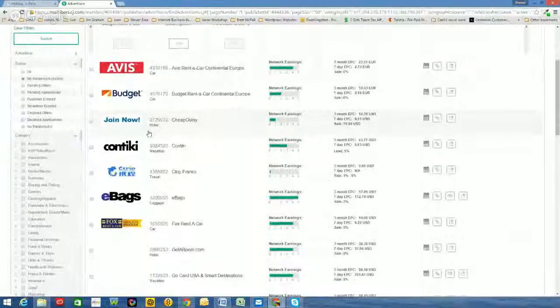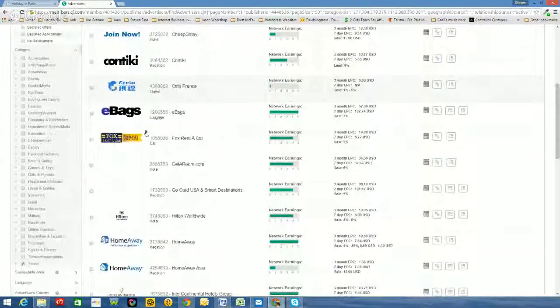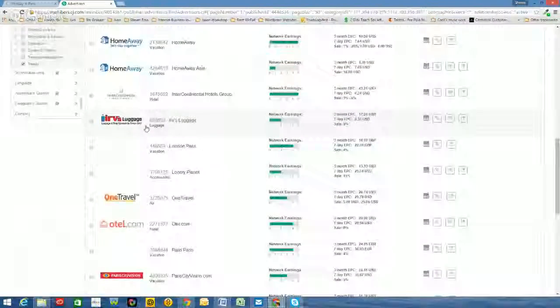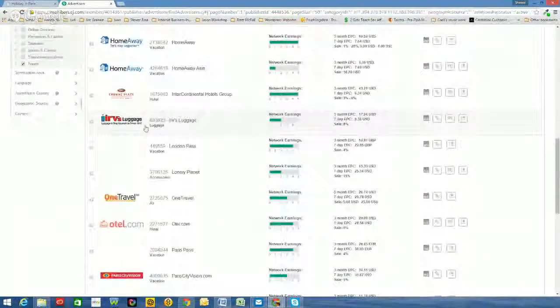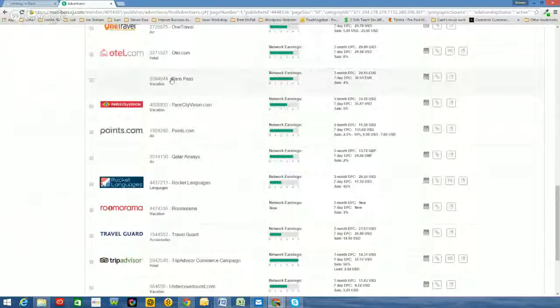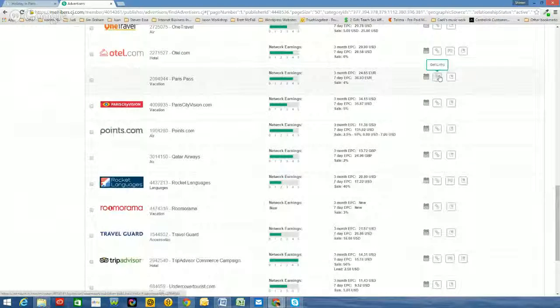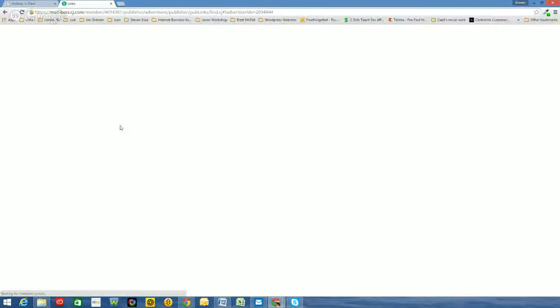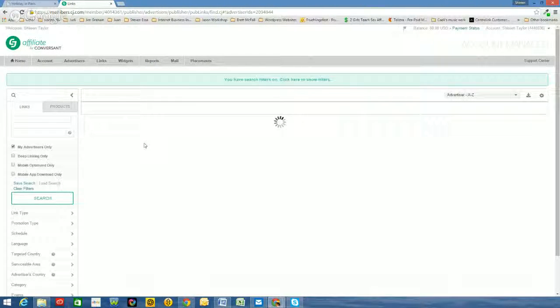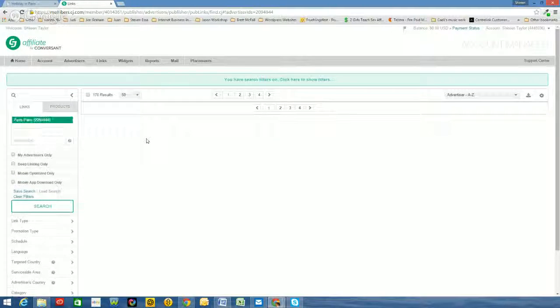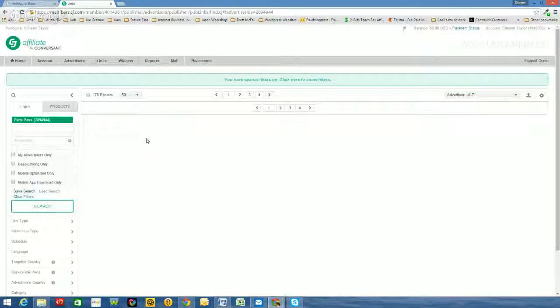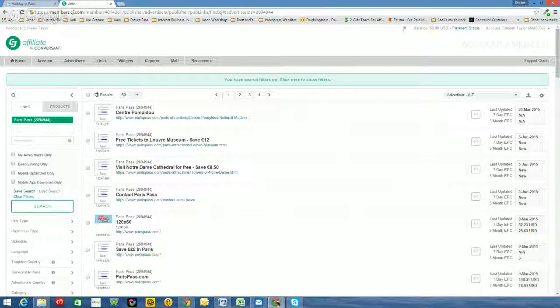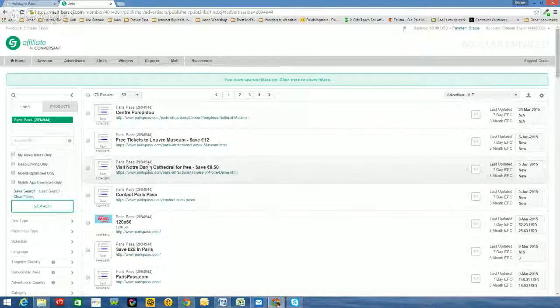Okay. So the website is Holiday in Paris. Now I know I have a Paris Pass. There it is there. So I'll use this one, Paris Pass. So what I need to do is I need to get the link, so I'll just click on get link. So there's lots of links, 170 results.